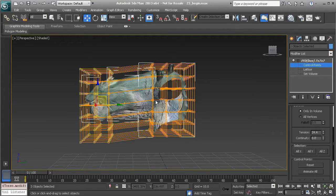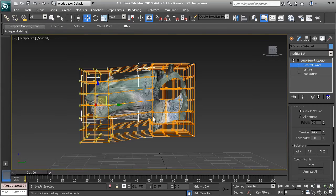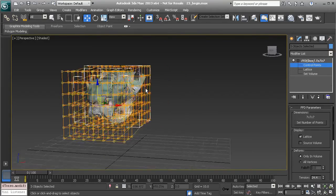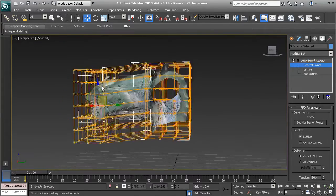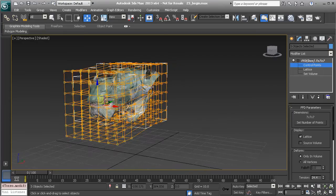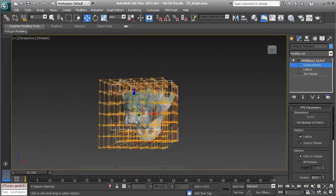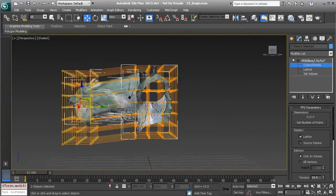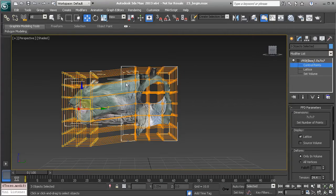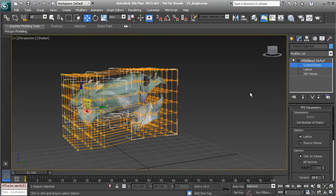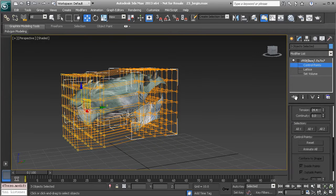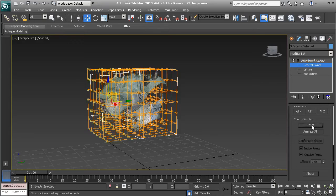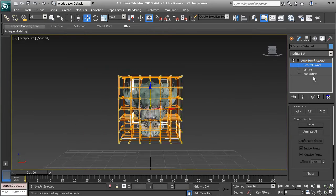All right, so that's a quick look at the FFD deformer in 3ds Max. One more really neat feature I'd like to show you is the type of effects we can create if we were to animate this deformer. So let's say we go ahead and reset this.